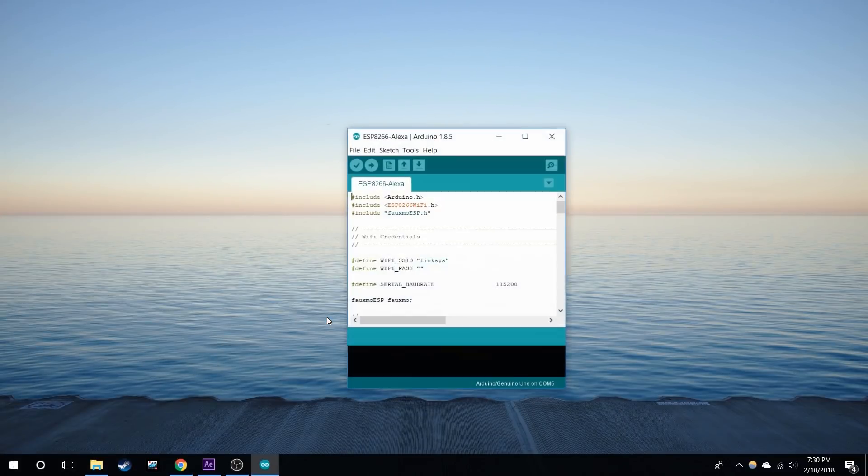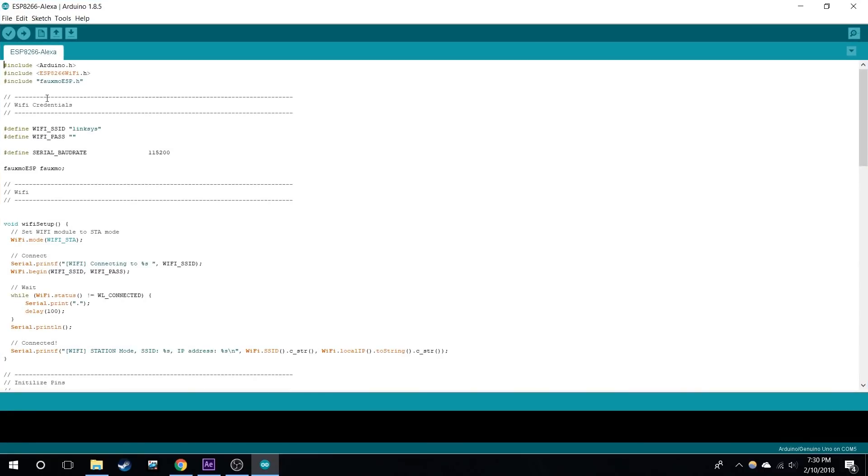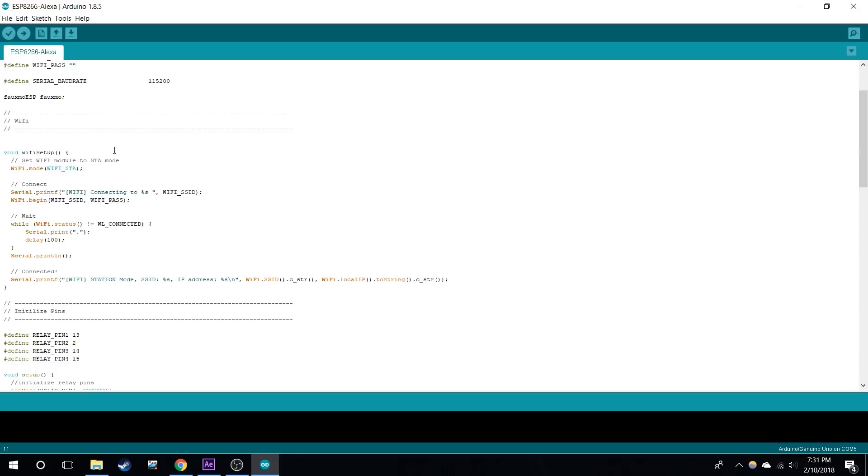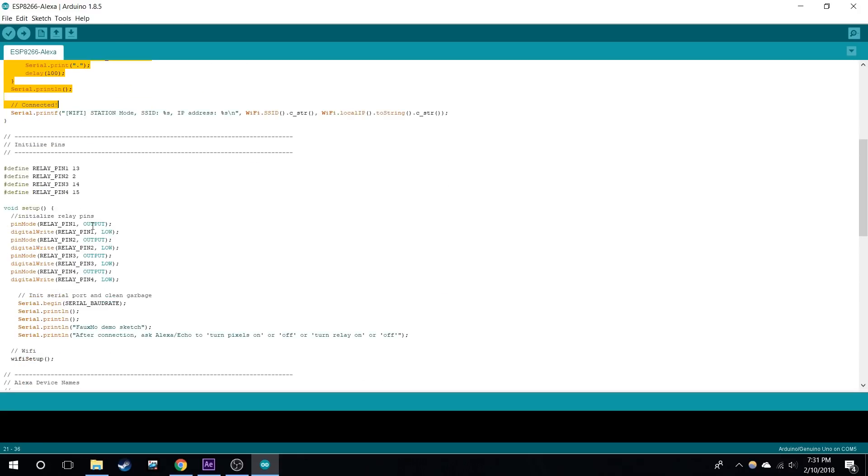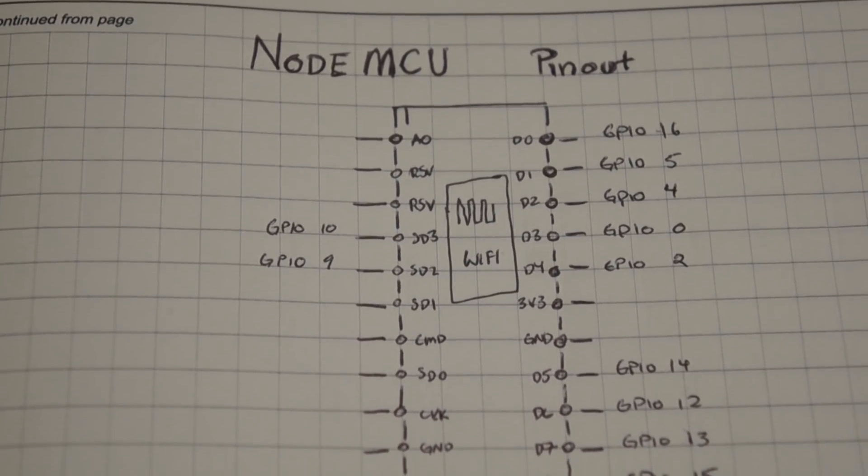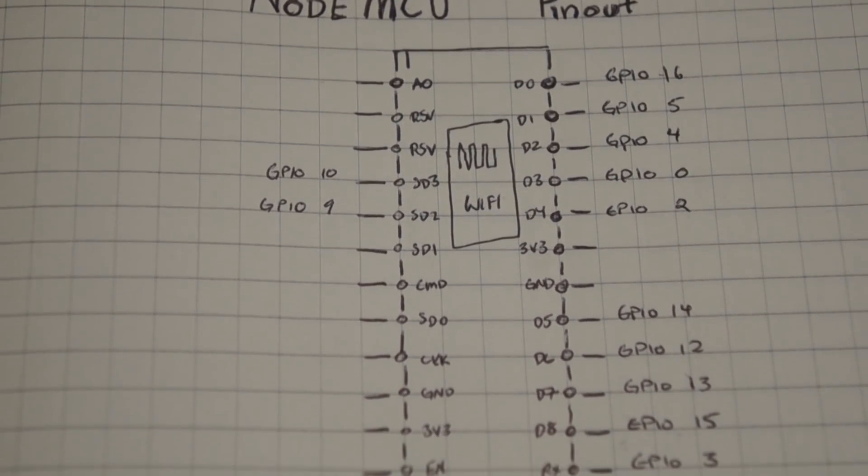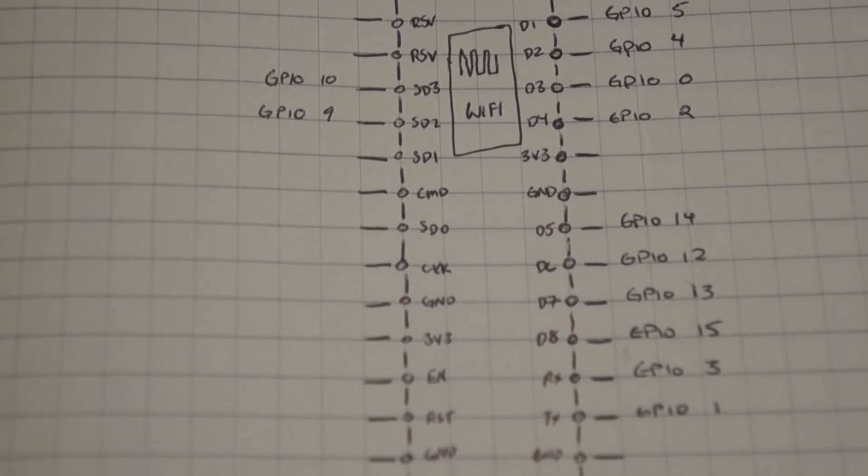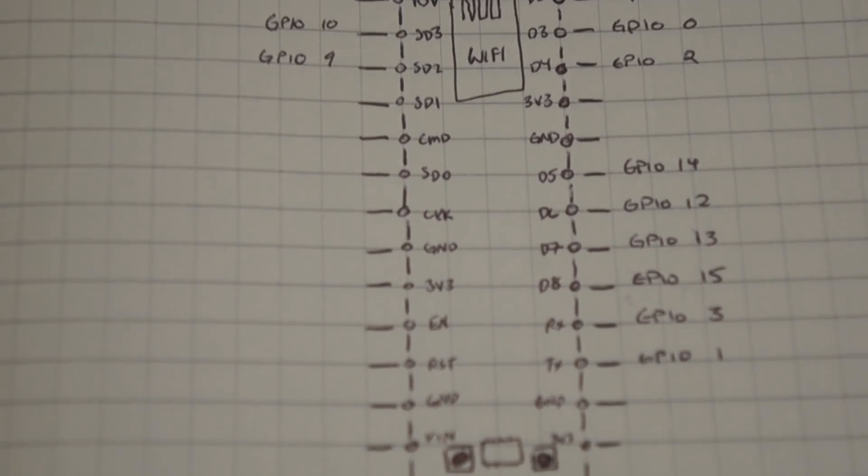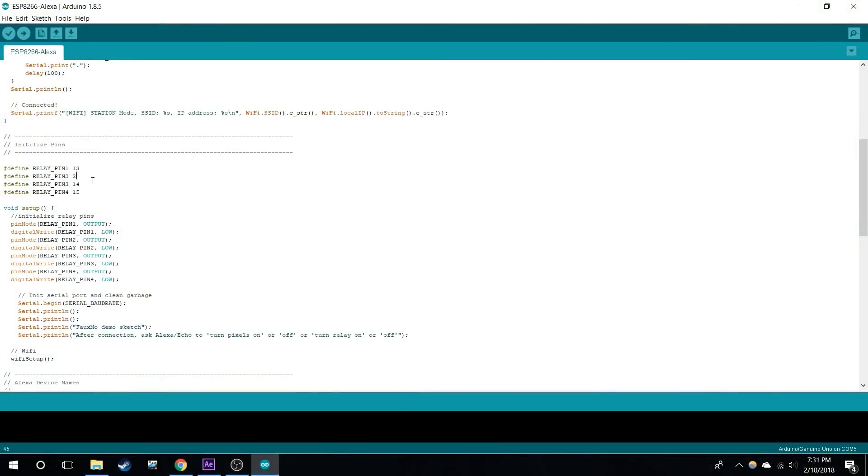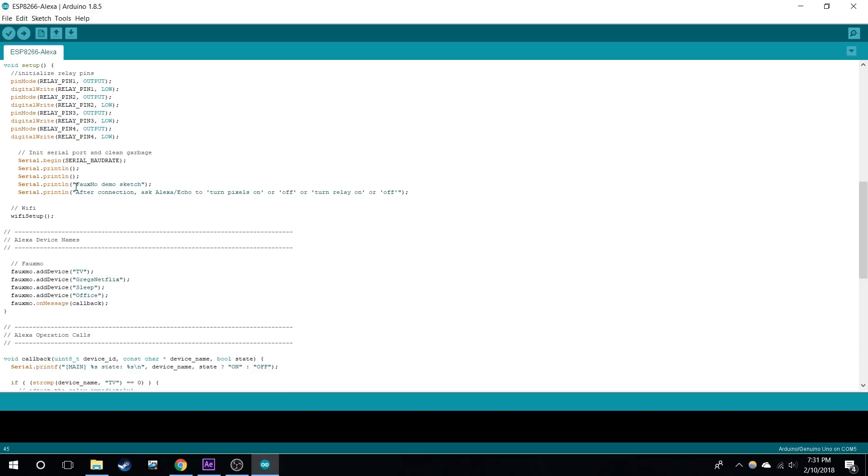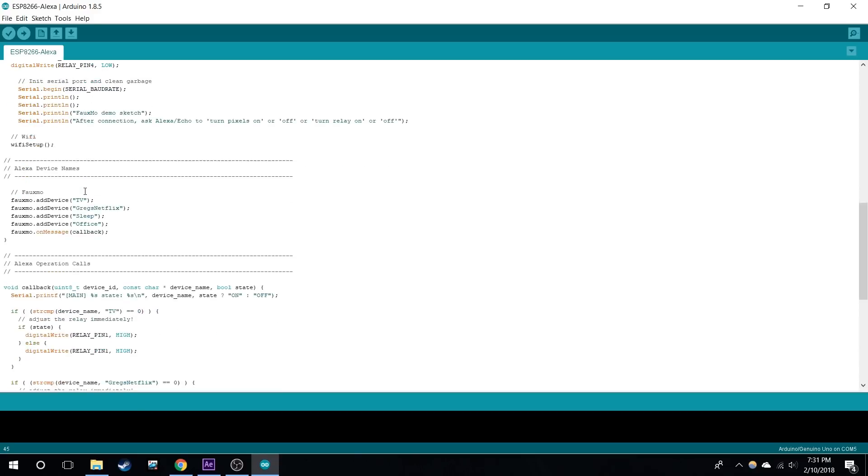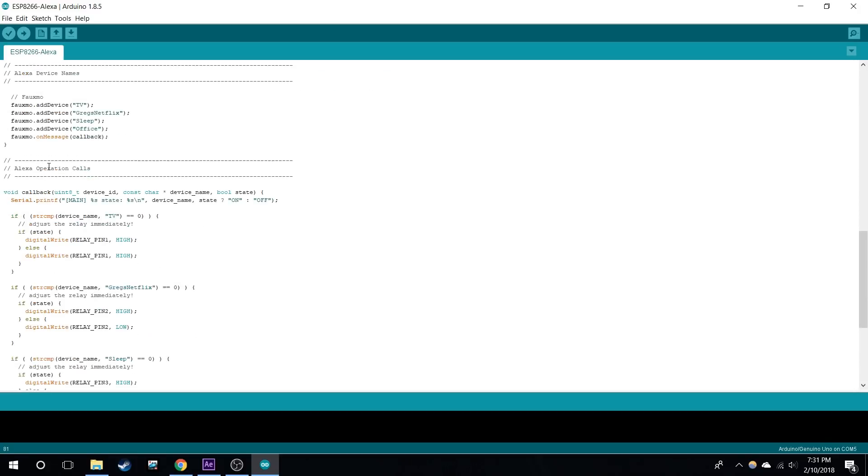So now we're going to open up the IDE. Here's the sketch. I broke it down by parts. Here's the Wi-Fi credentials: your ID, your password. You don't need to touch that section. Here's where you map out which pins are going to do what. Here's just a quick overview, you can also look it up online, the outputs. You're going to be using the GPIO pins. Here's the initialization, I don't need to touch that.